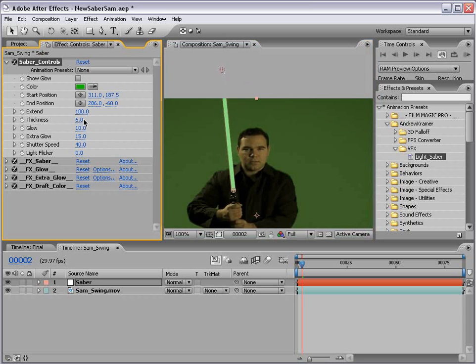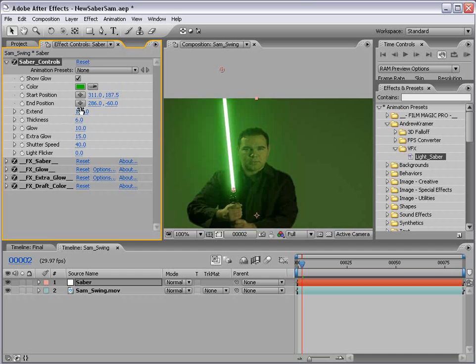Now that's important for the next setting. We have the extend. And if we bring that down to zero, we can extend it. And if our glow's on, you can see what that would do.